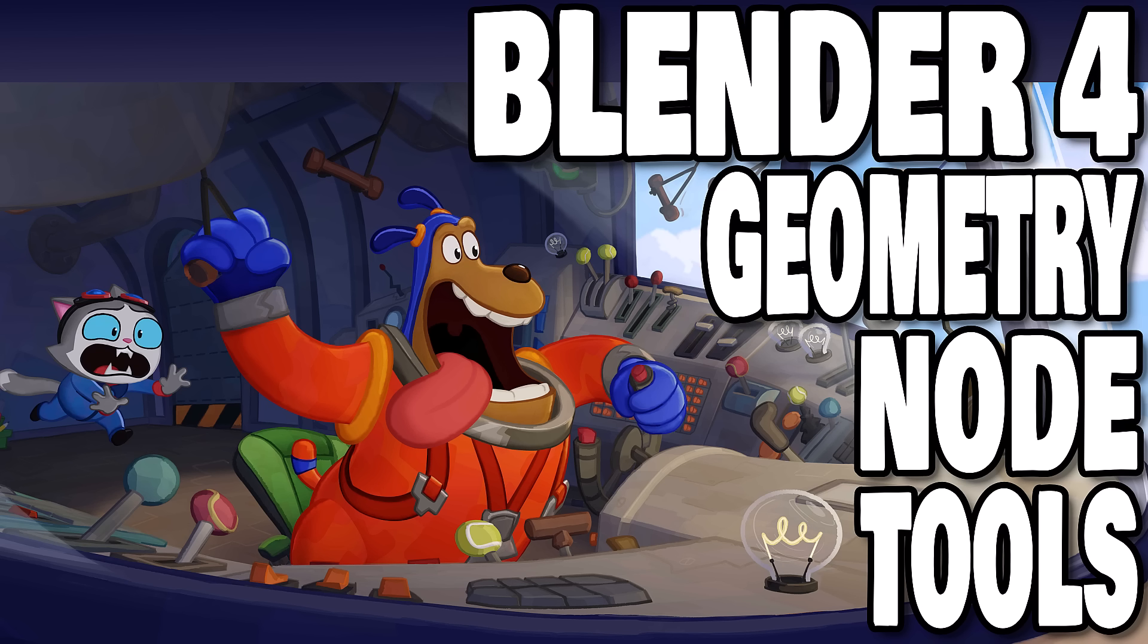Hello ladies and gentlemen, it's Mike here at Game From Scratch and Blender 4 Beta recently shipped. Today we're going to look at what I think is the most cool new feature in that, and it's something called Geometry Node Tools.